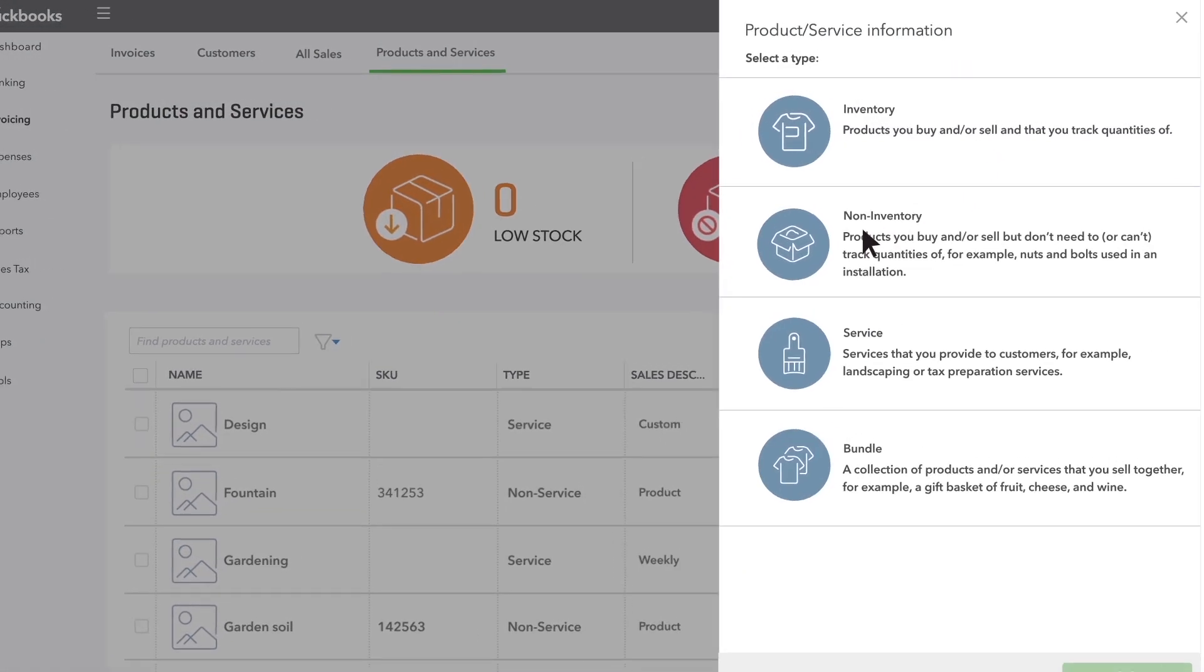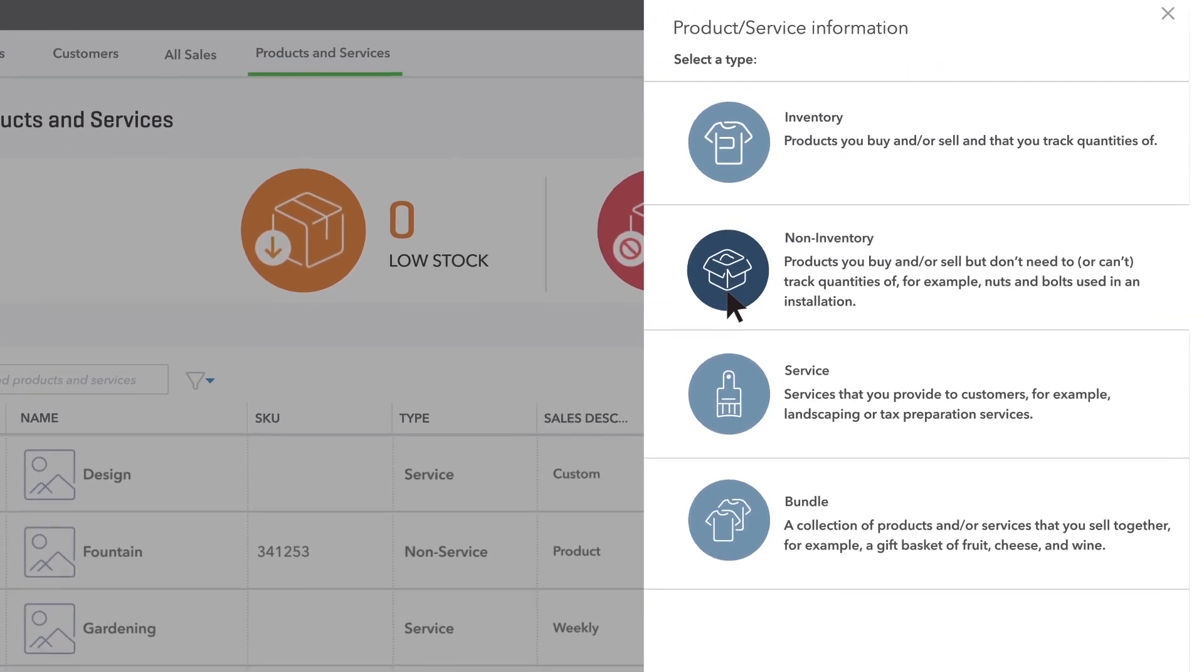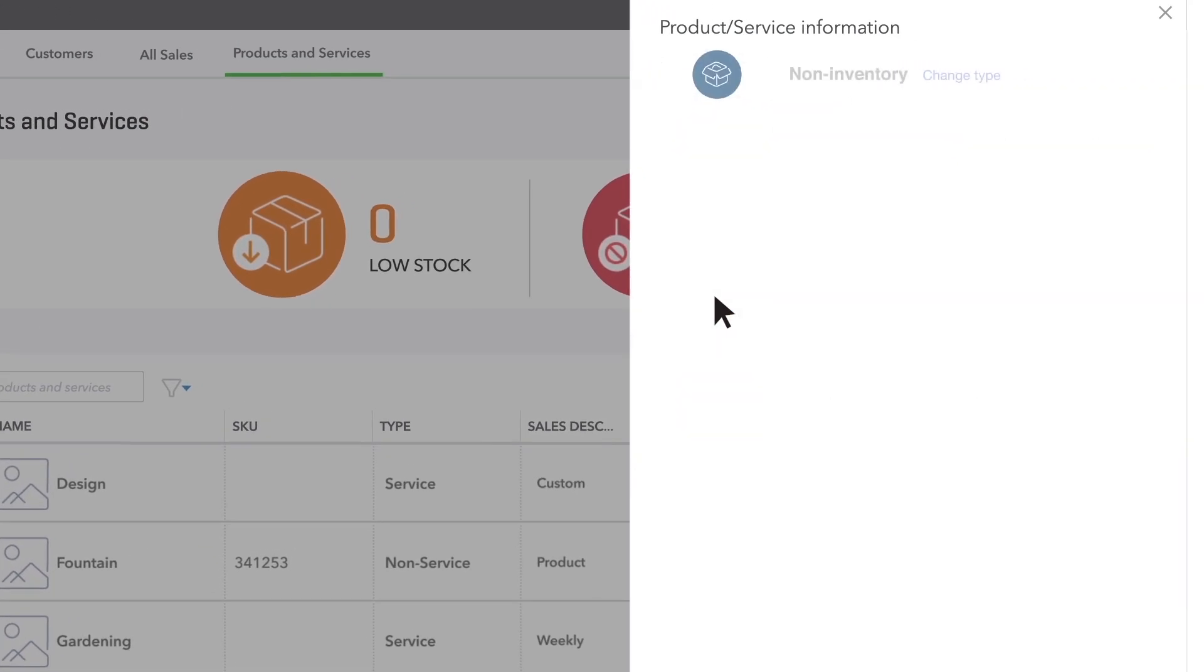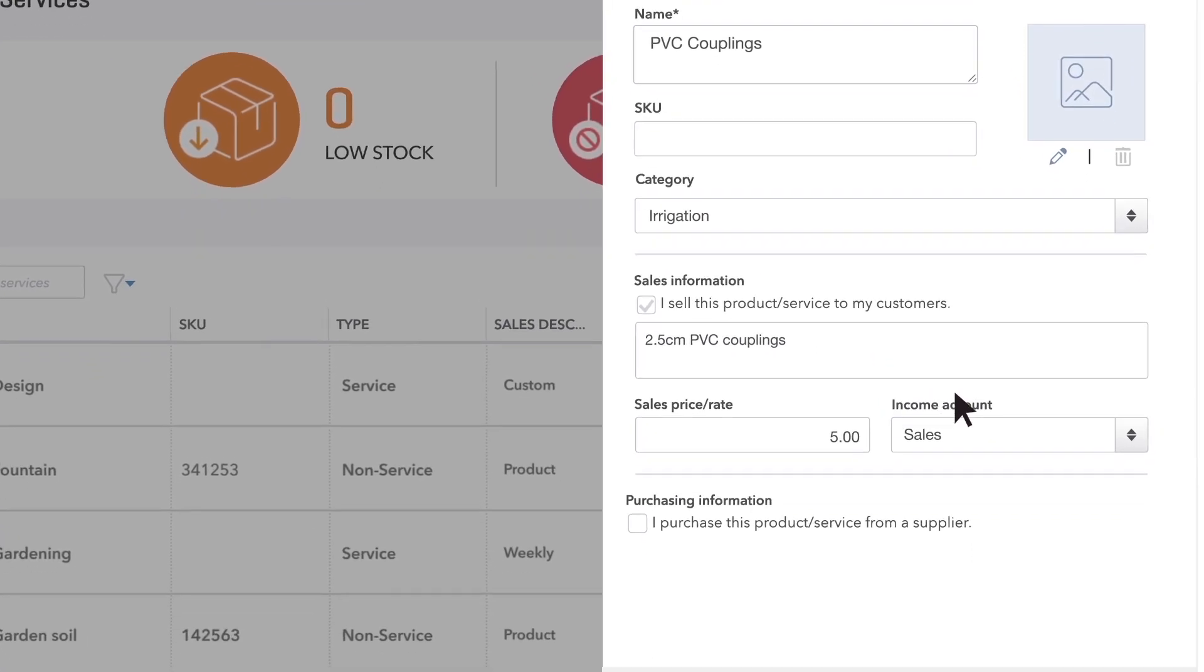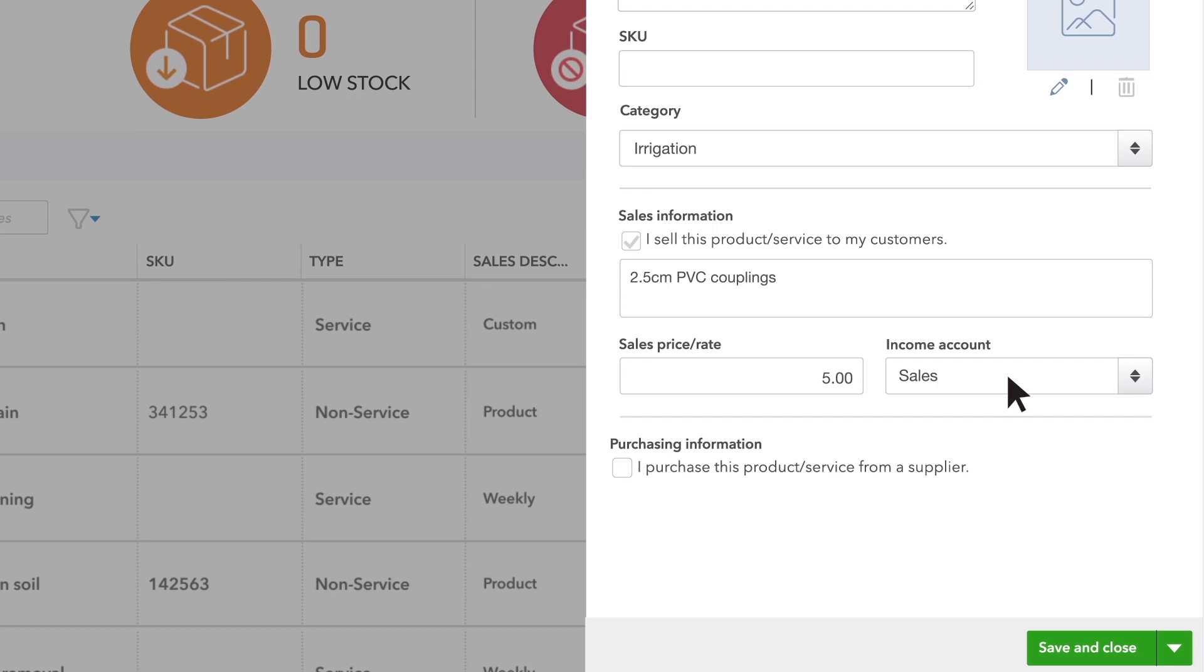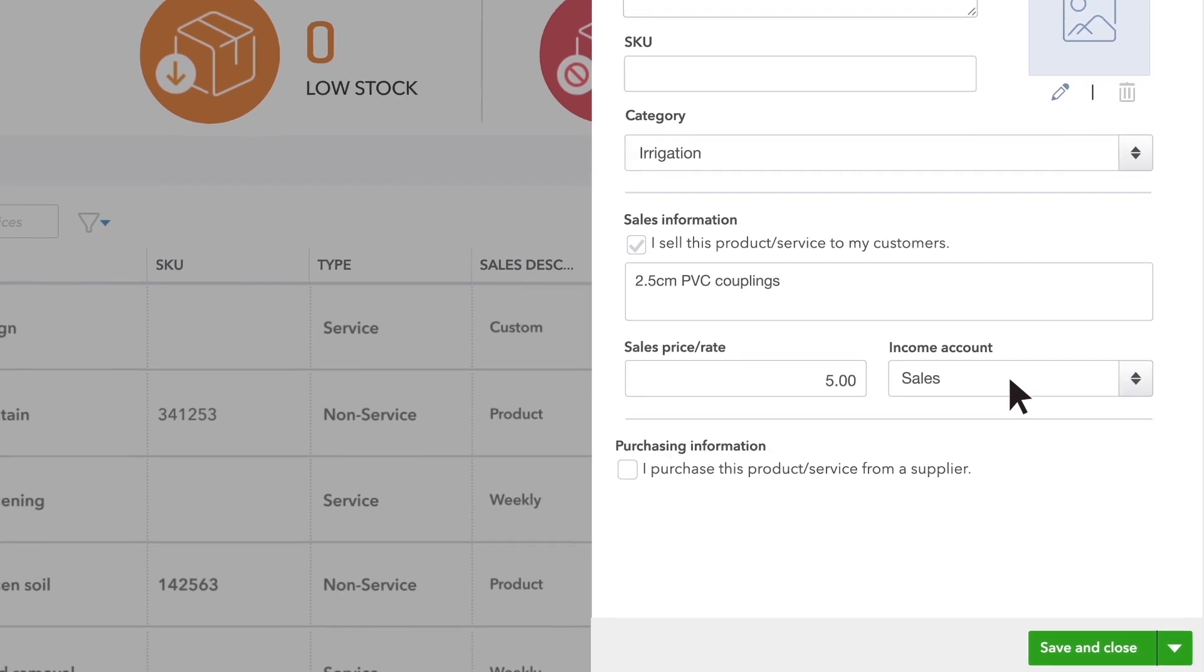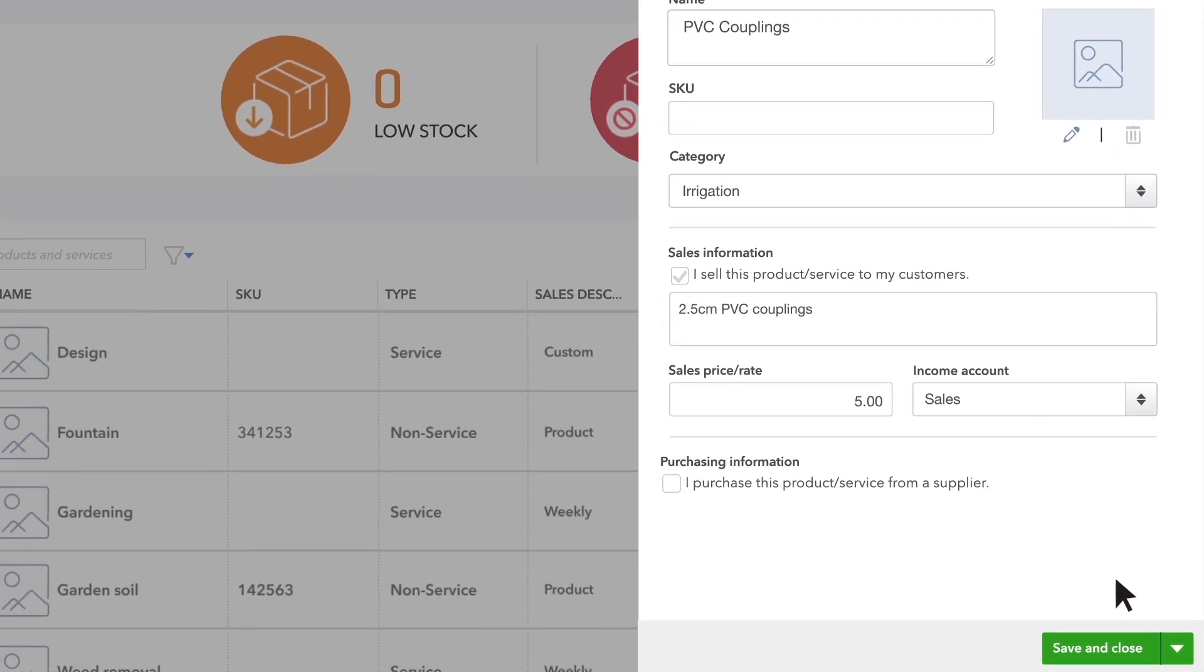Enter the information for the product or service. Most of this is pretty straightforward. The account you have to choose isn't a bank account. It's a bookkeeping account that goes up every time you sell the service and appears on your profit and loss report at the end of the year.